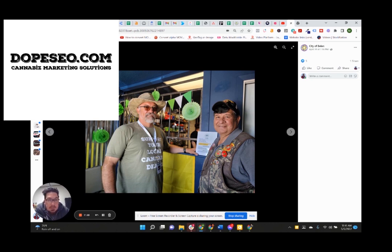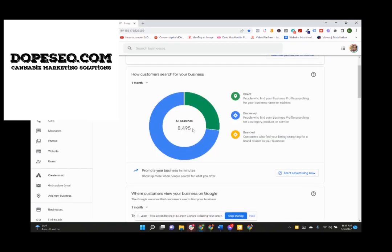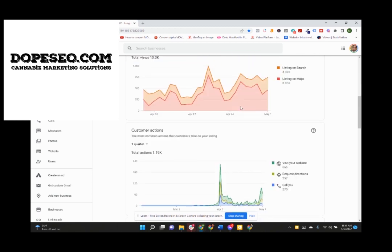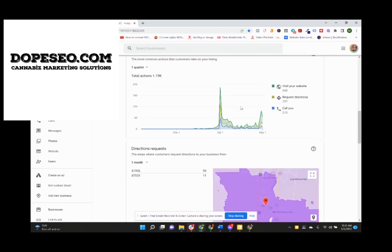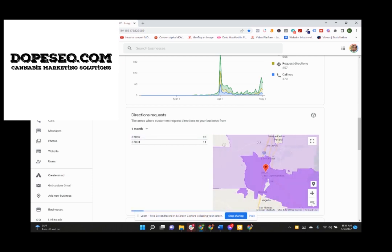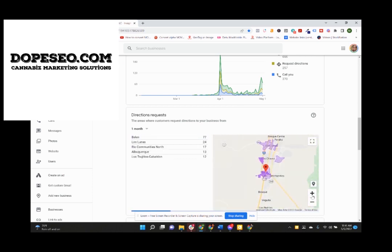So if this is something that you want, cause this is what you gotta realize, right? And I'm gonna go back to these maps listings here for a local dispensary. Let's just put it this way: The reason you open up a local business is to get local business, right?